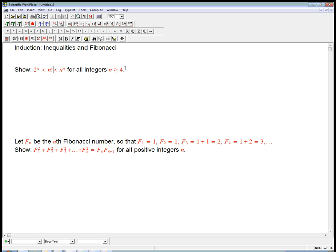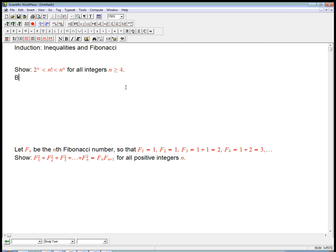Now, that's not quite true right at the start. For example, 2 to the 1 is 2 and 1 factorial is 1, so 2^n is ahead at that point. But if we get past n=4 or more, then it's going to work. So here's the base case — that's n equals 4, because we're not trying to show it for n equals 1, 2, and 3.